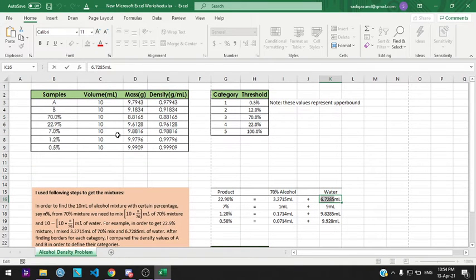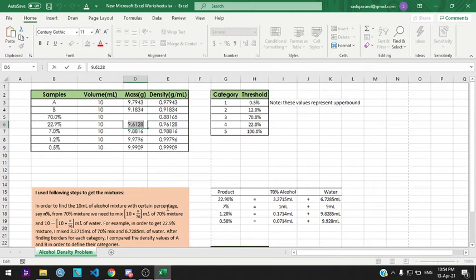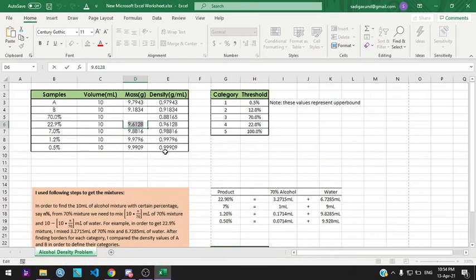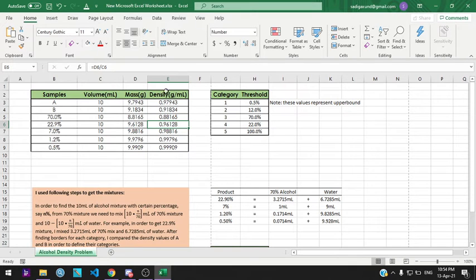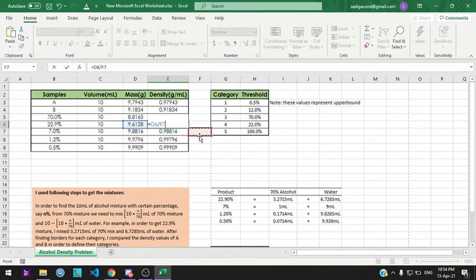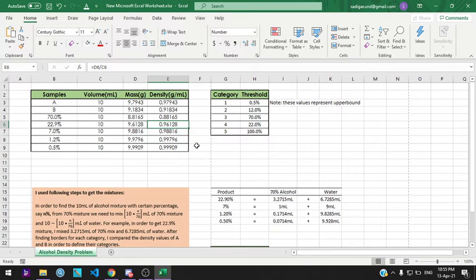This gives us 9.6128 grams, which I have recorded to the Excel worksheet. In order to find the density, we divide the mass by the volume, which gives us 0.96128 grams per milliliter.